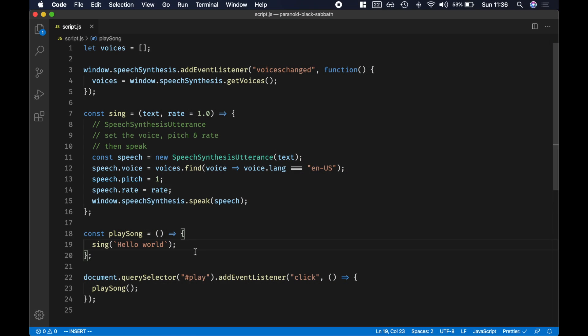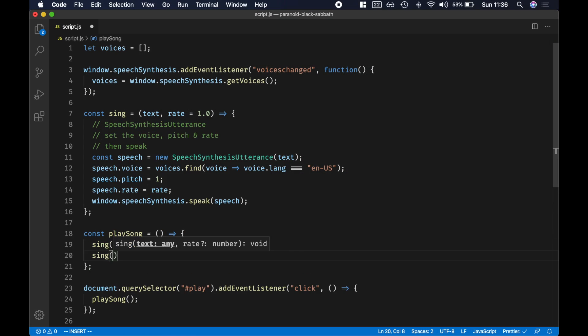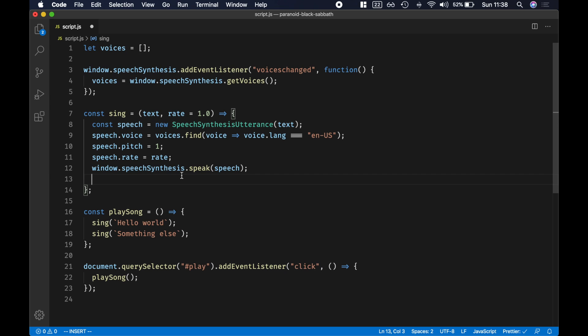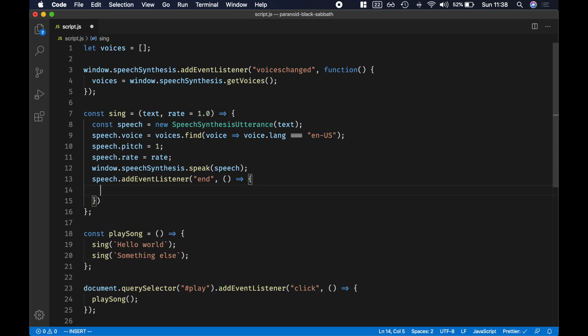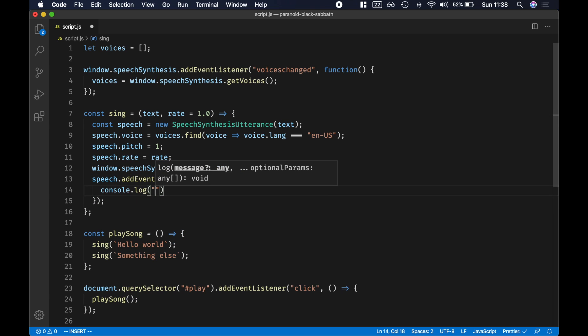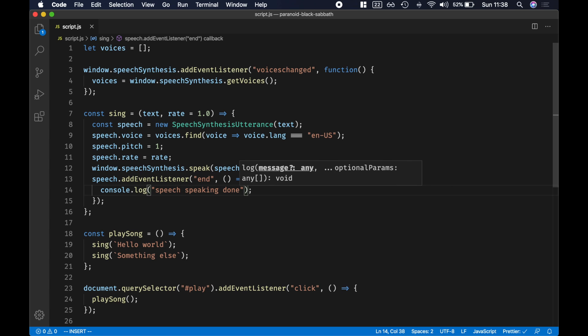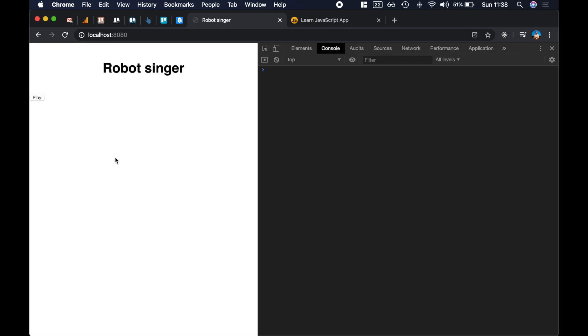We'll be singing 'Paranoid' by Black Sabbath. We need to say a sentence, and when we're done say another sentence. So we need to sing and then wait for it to finish, then call sing again. To know when it's done speaking, there's an event we can listen to: speech.addEventListener('end', ...). Let's console.log 'speech speaking done'. We reload and test — it works! Even when we call sing twice, the speech synthesis plays the first one and then the second one.